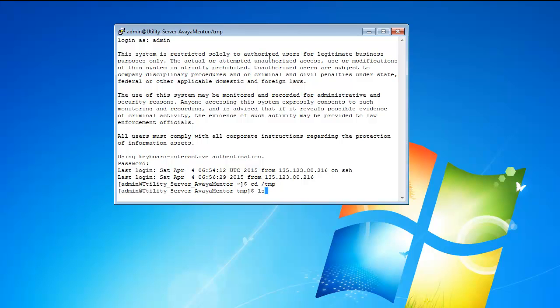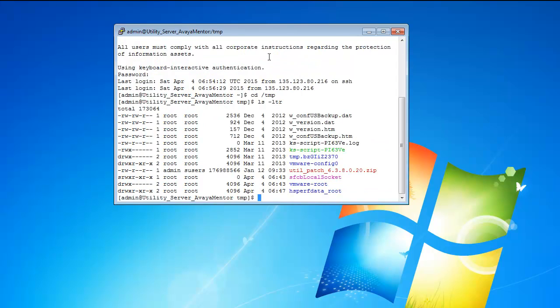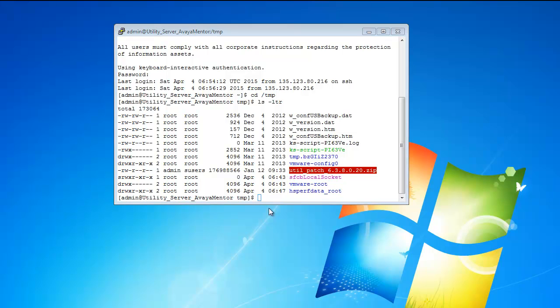Let's go to the TMP folder. Let's check what is there. Currently Service Pack 8 is the latest, so we will install this one.